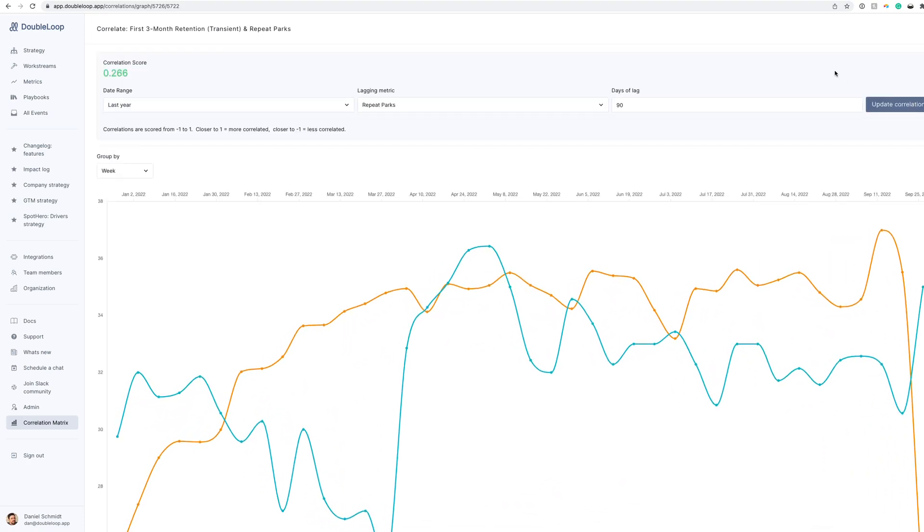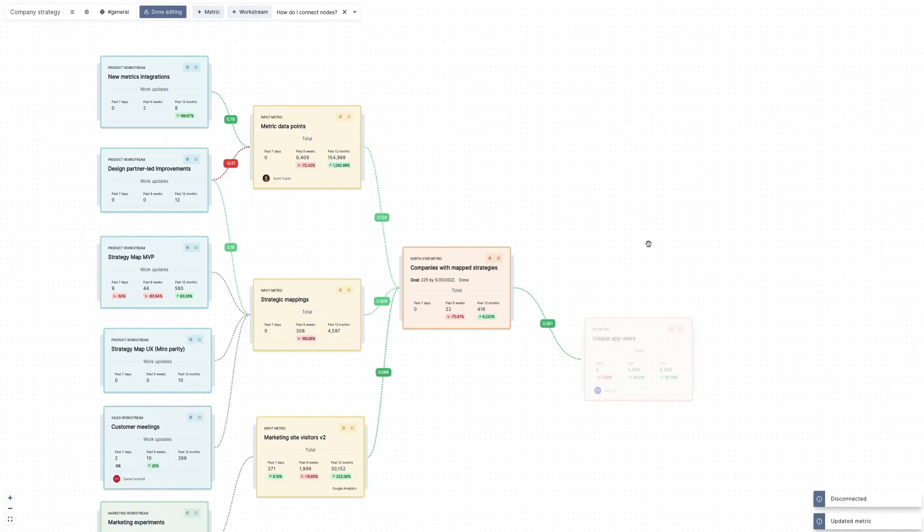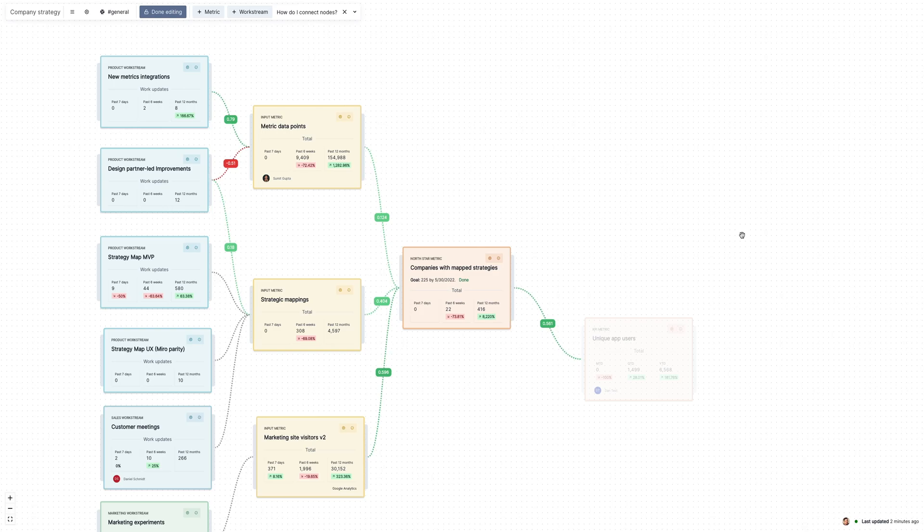This is why your strategy needs to be routinely tested over time. To wrap up this demo, I want to give you a quick sense of how our tool works. Using DoubleLoop is similar to using a flowchart tool.